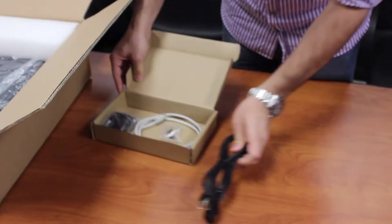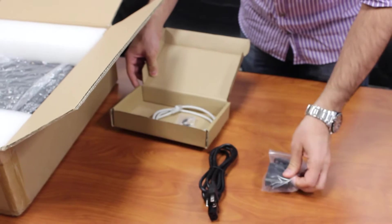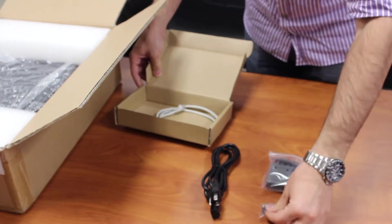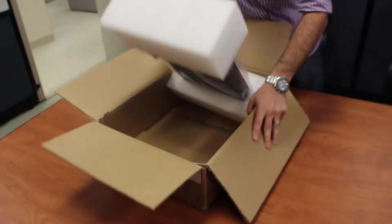You will find the NMS appliance, the rack mounting hardware, a power cord and an Ethernet cable.